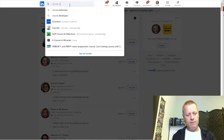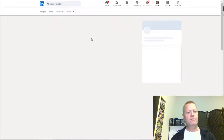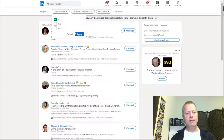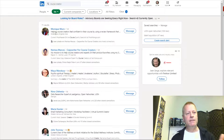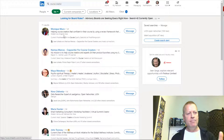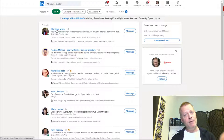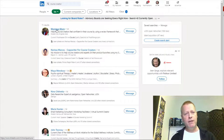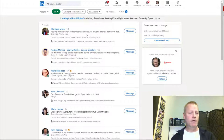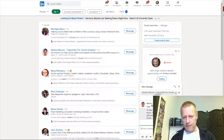Let me show you - if I search 'course creator' and filter to my first connections only so I can message them, I get results like Monique Neuro, who is a great contact. If you're looking for someone who can help you with course creation, content creation, or organizing your course, she's amazing - reach out to her and mention I sent you.